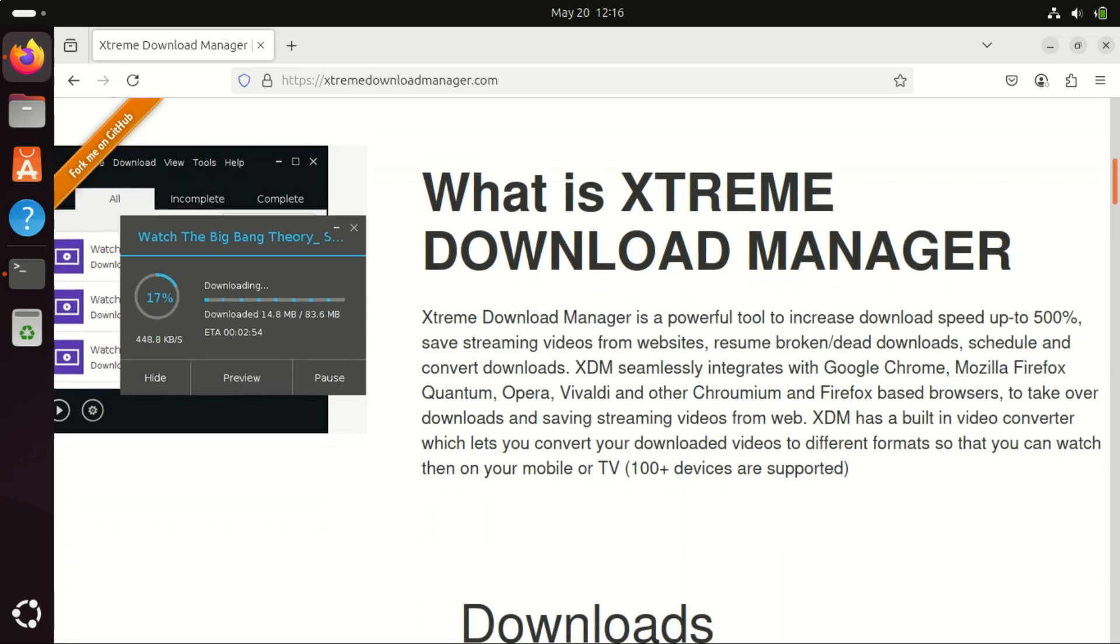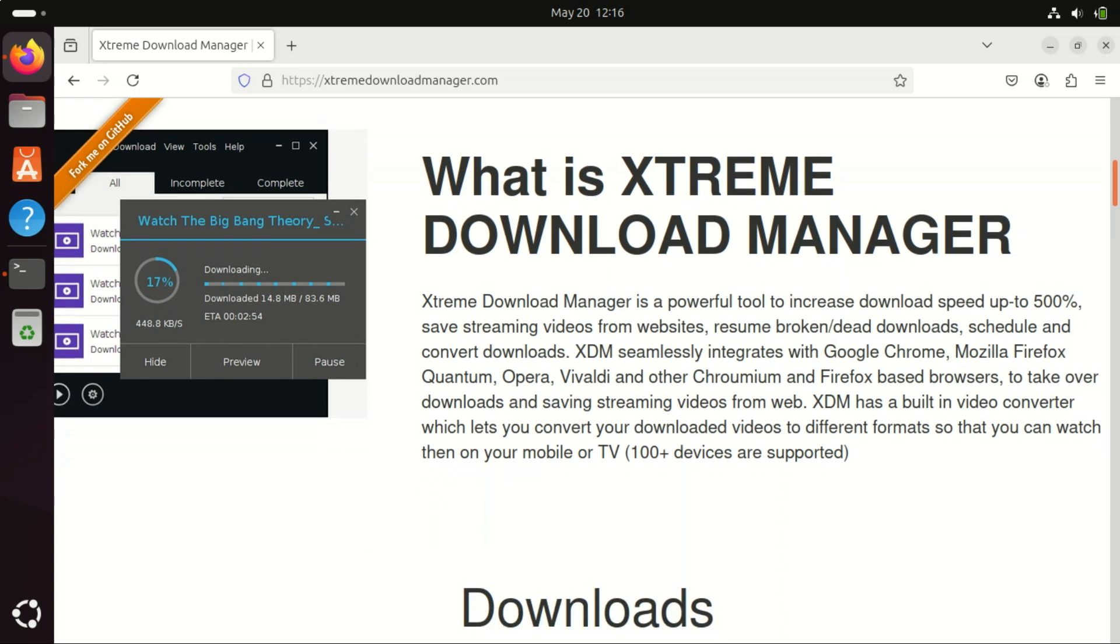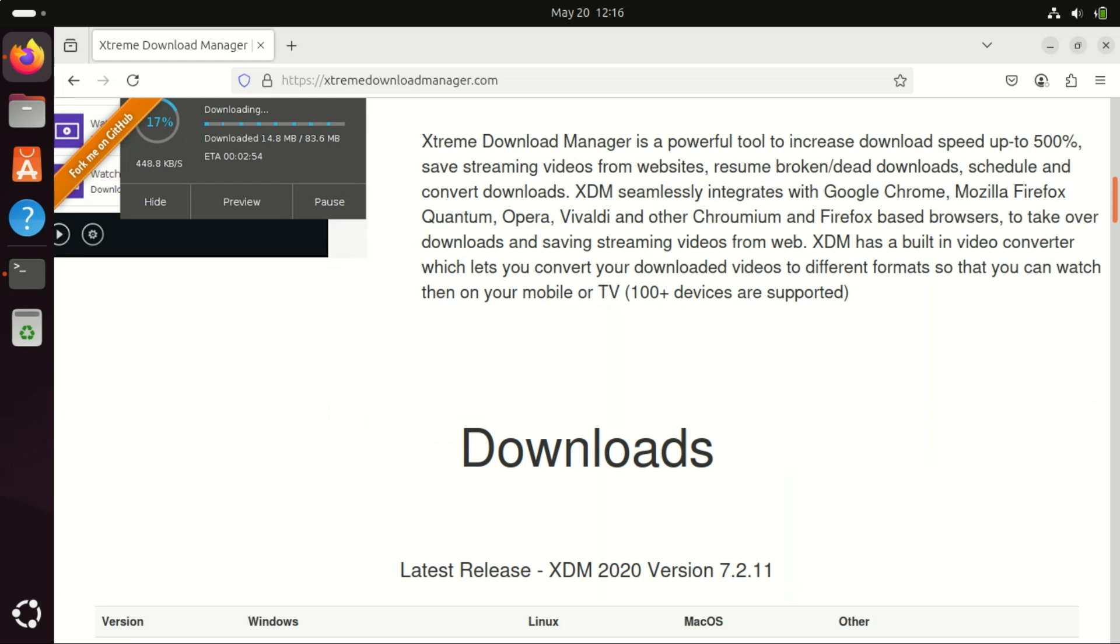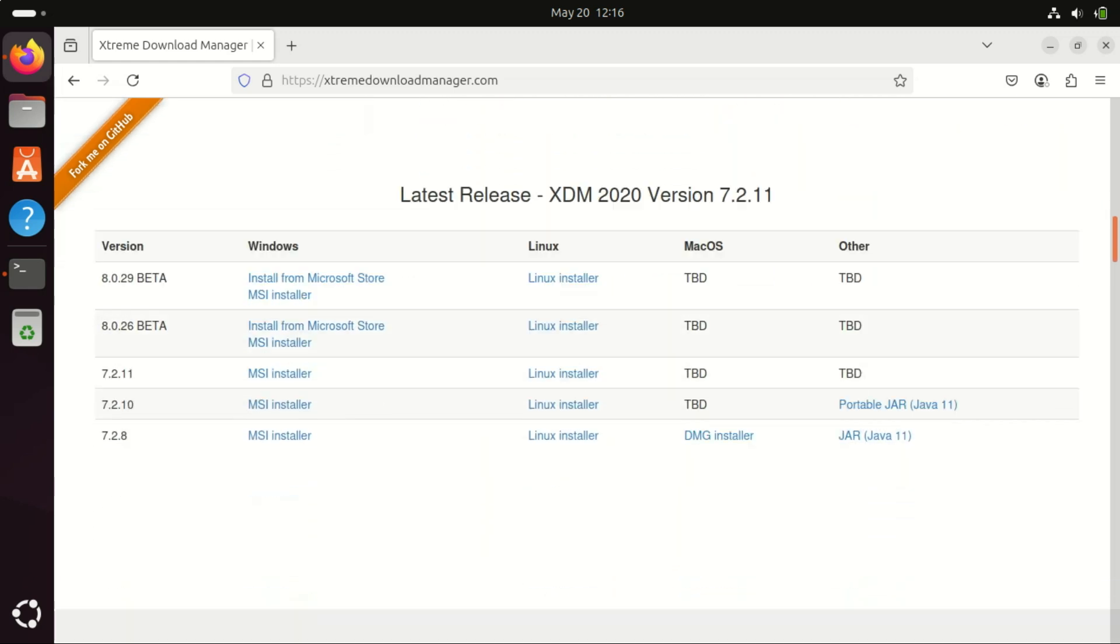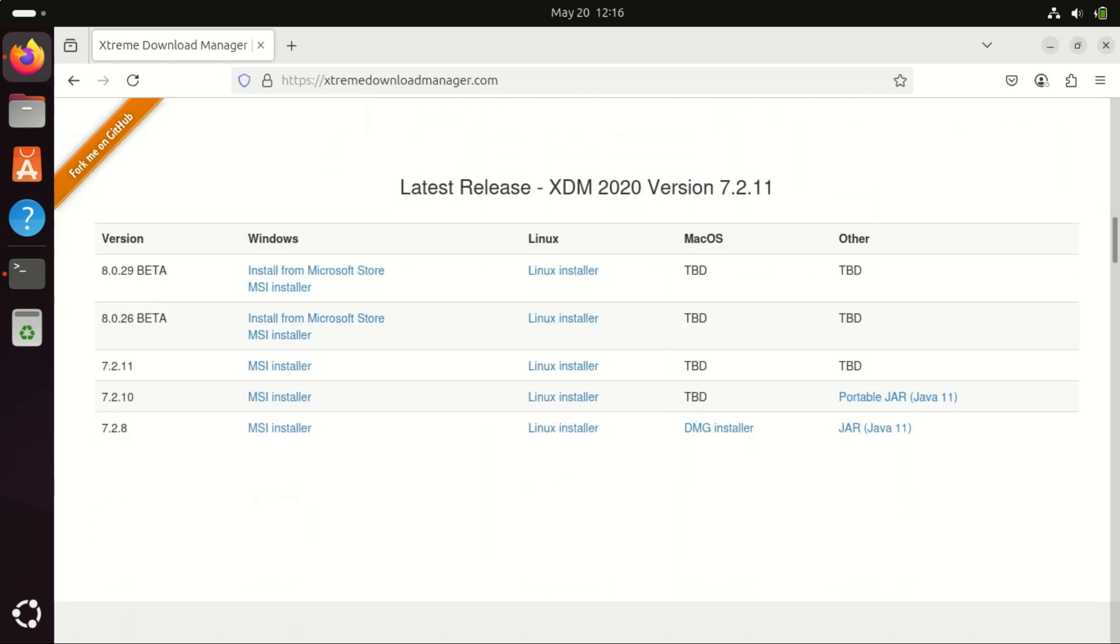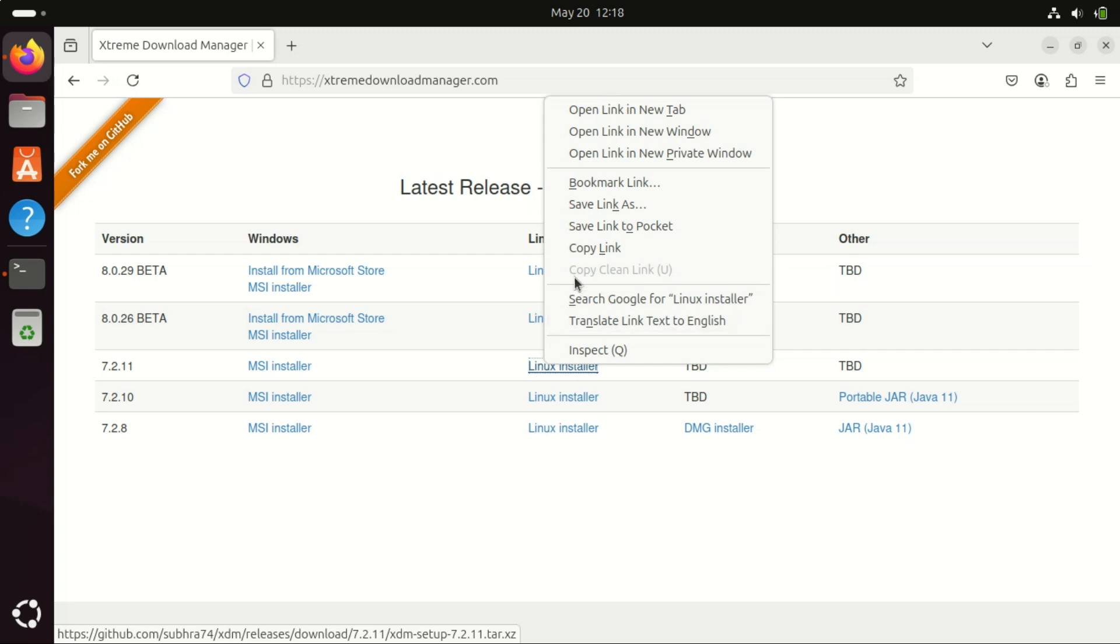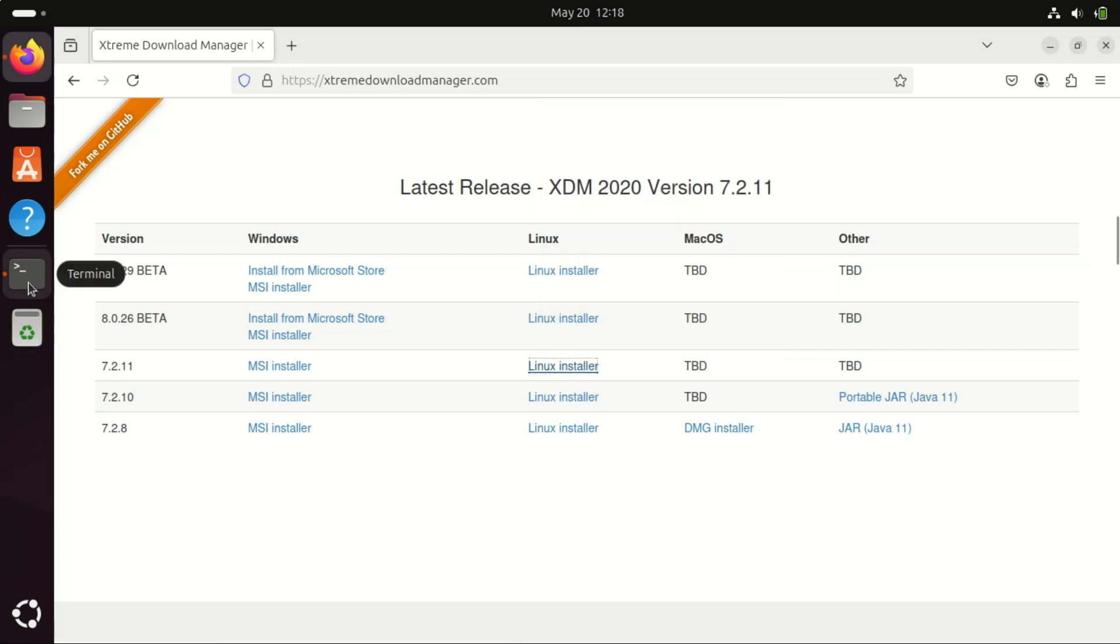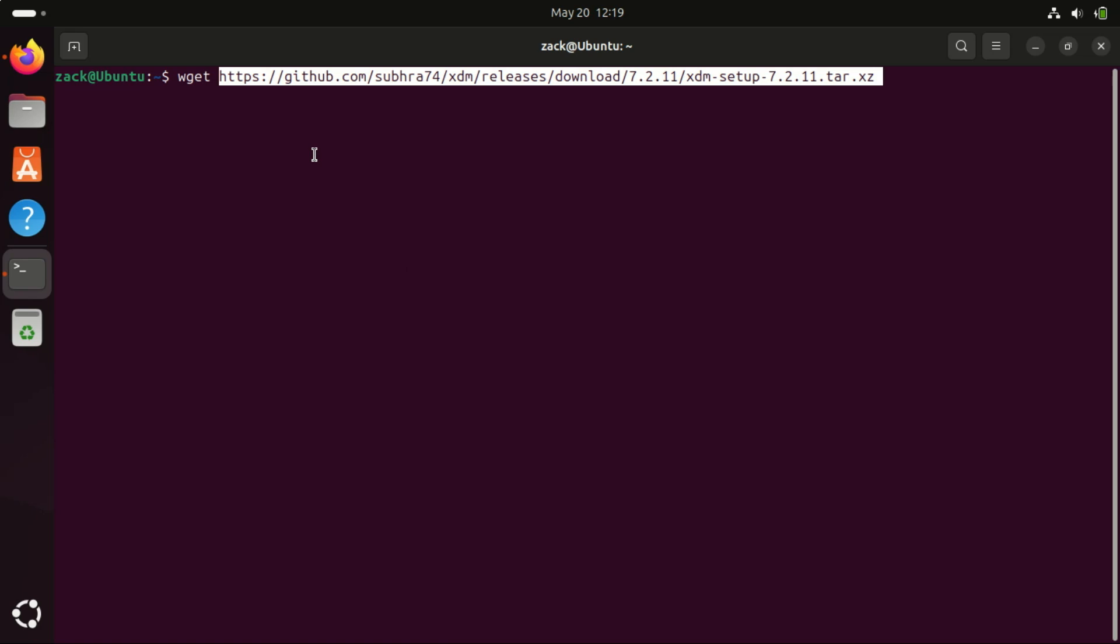XDM can accelerate downloads up to five to six times by using intelligent dynamic file segmentation. It also supports pause and resume, which is essential for large files or unstable connections. It integrates seamlessly with Firefox, Chrome, Edge, Vivaldi, and other Chromium-based browsers. It automatically captures download links, including videos and streaming content.